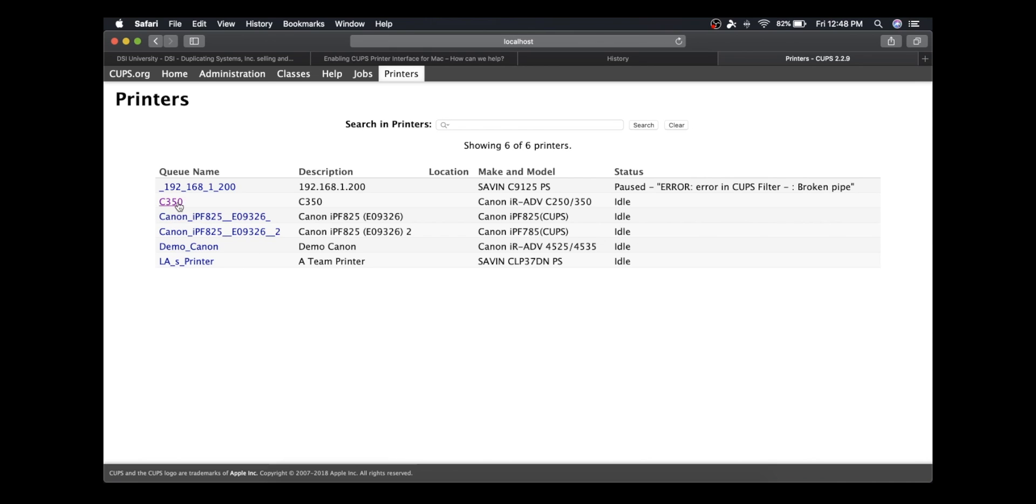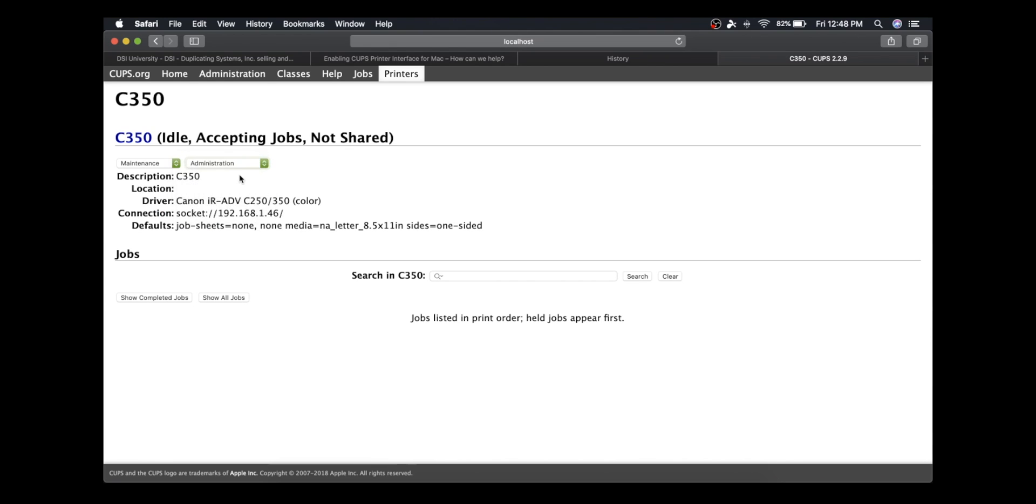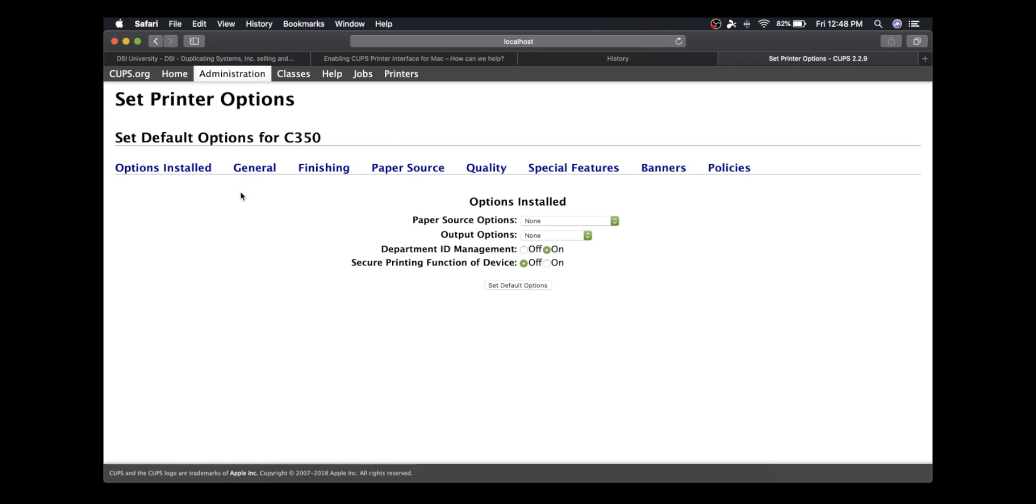I'm going to go to Set Default Options under this page, right here in this menu. For example, the first default feature I want to set is always default to black and white prints, so I'm going to go to Quality.